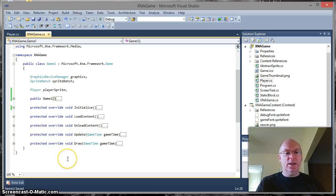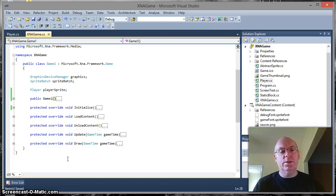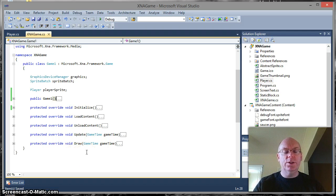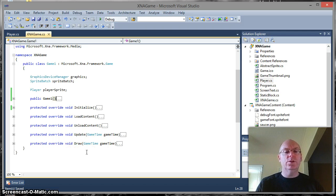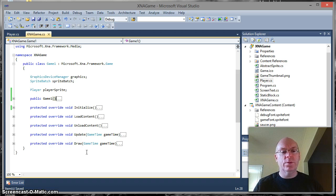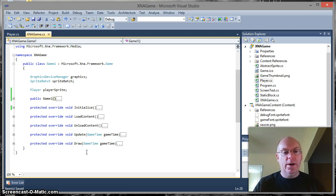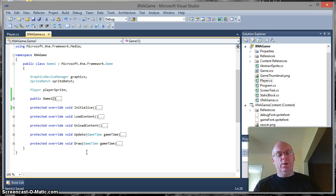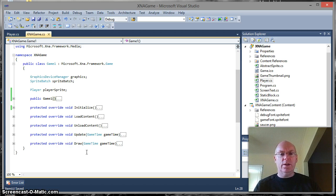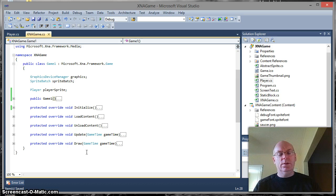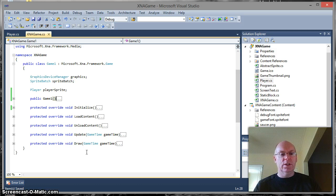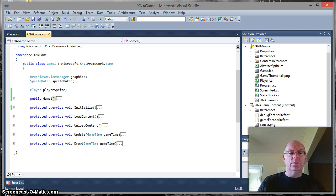OK, today's tutorial is on collision detection. We're only covering rectangle collision detection today, we'll be looking at other versions as we go on through different tutorials. Typically the sort of thing we're talking about is a player sprite hitting a wall or a bullet, or your bullets hitting an alien or any of those sorts of things.